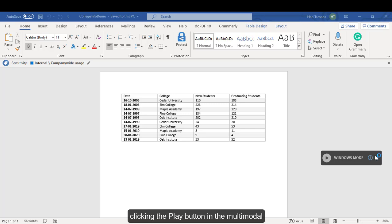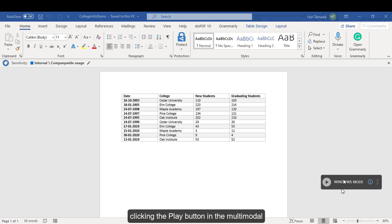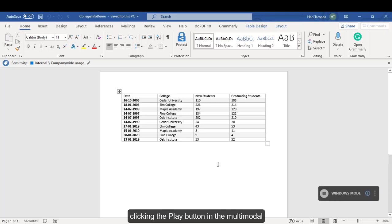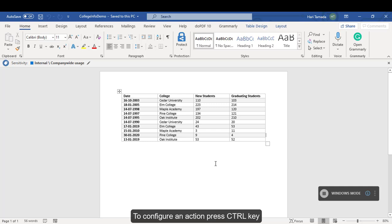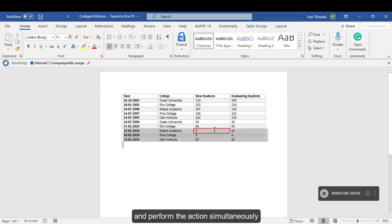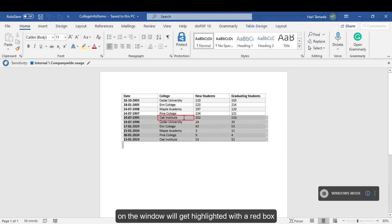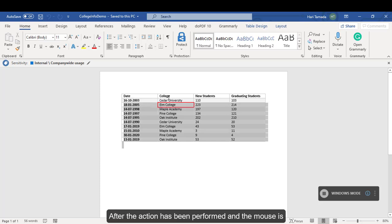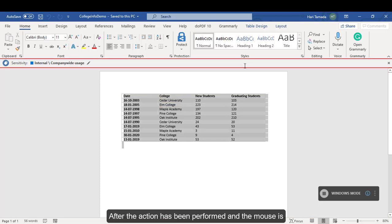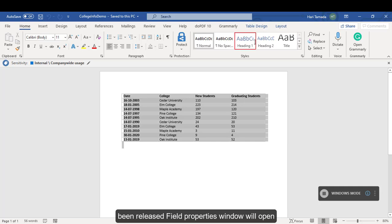Now, I will just click. Clicking the play button in the multi-modal interface will start the configuration. To configure an action, press control key and perform the action simultaneously. On pressing the control key, each control on the window will get highlighted with a red box. After the action has been performed and the mouse is released, field properties window will open.